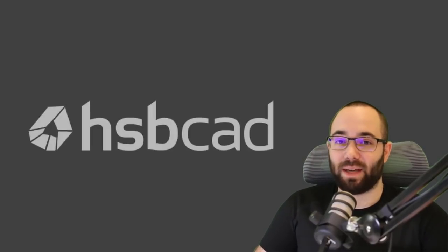Okay, so before we get started with that video, I would just like to take a moment to talk about today's video sponsor, and that is HSBCAD.